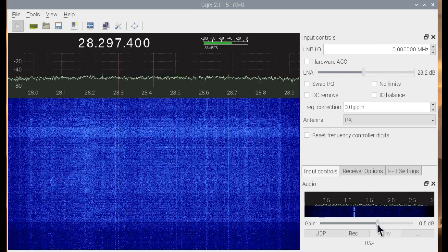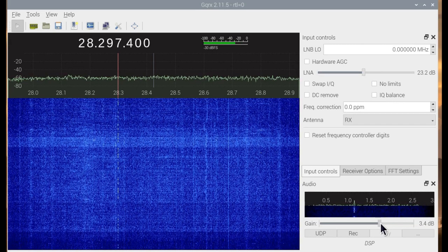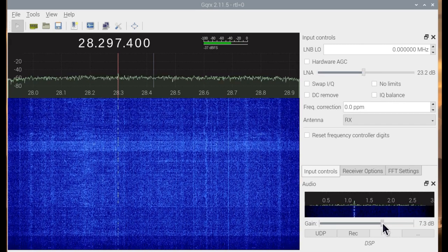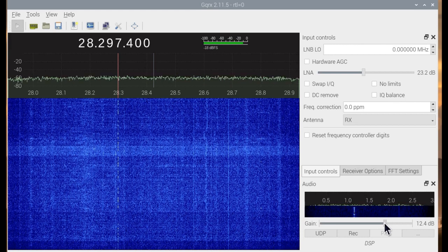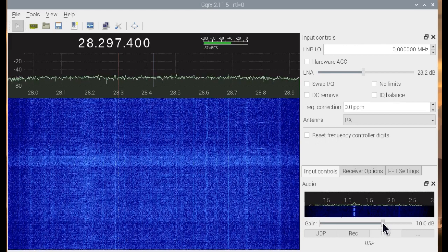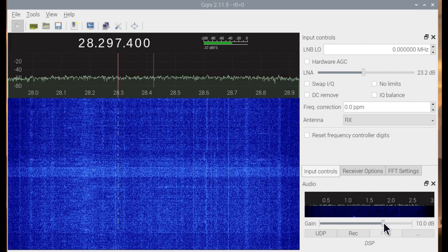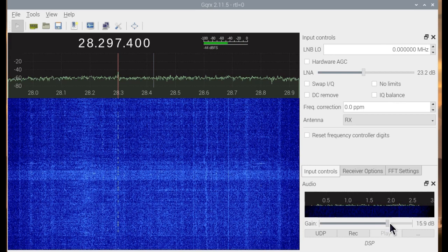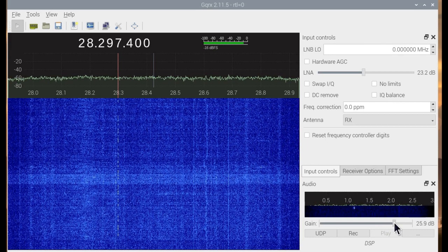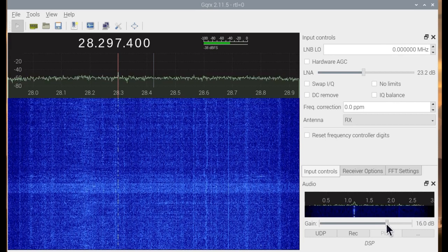We can also change the audio gain. If I increase it too much it will distort — there, it's distorted.